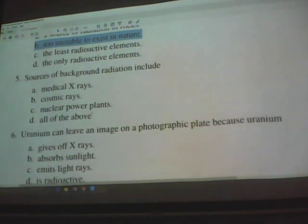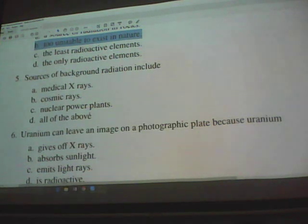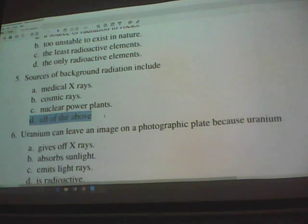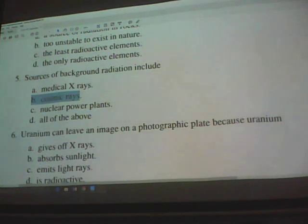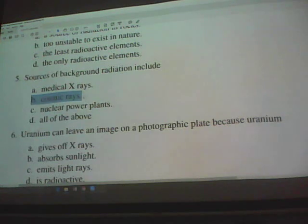Sources of background radiation include medical x-rays in a tiny amount, cosmic rays — the ones that turned a family into the Fantastic Four — and nuclear power plants. Background radiation could be all of the above, but medical x-rays and nuclear power plants contribute only a small amount. The main source of background radiation is cosmic rays, so the answer is B rather than D.